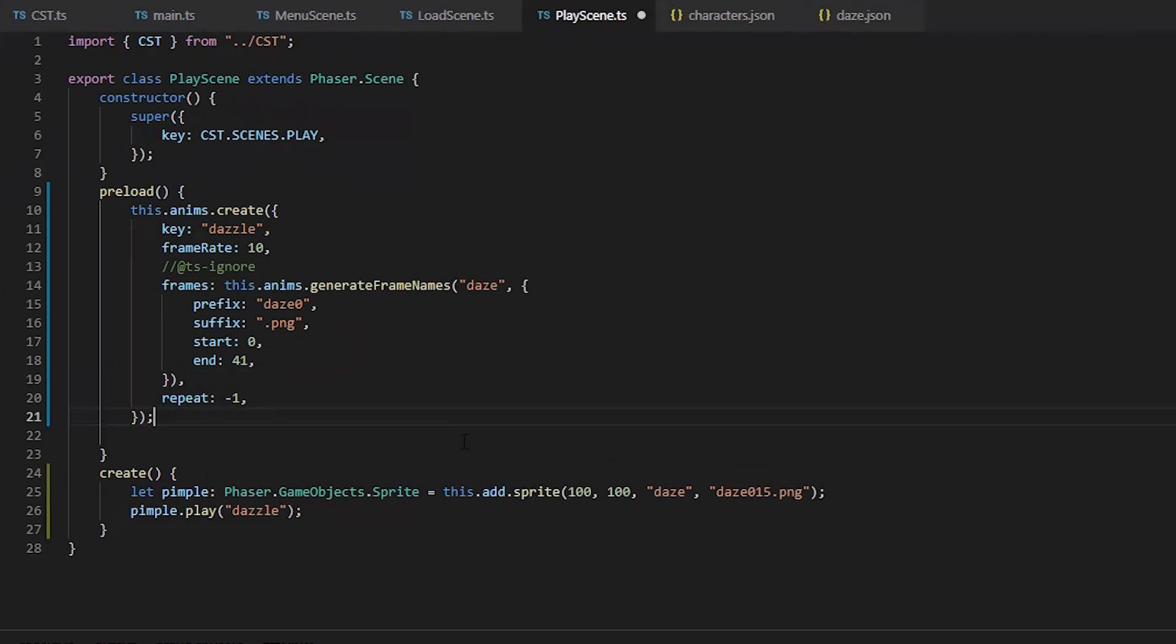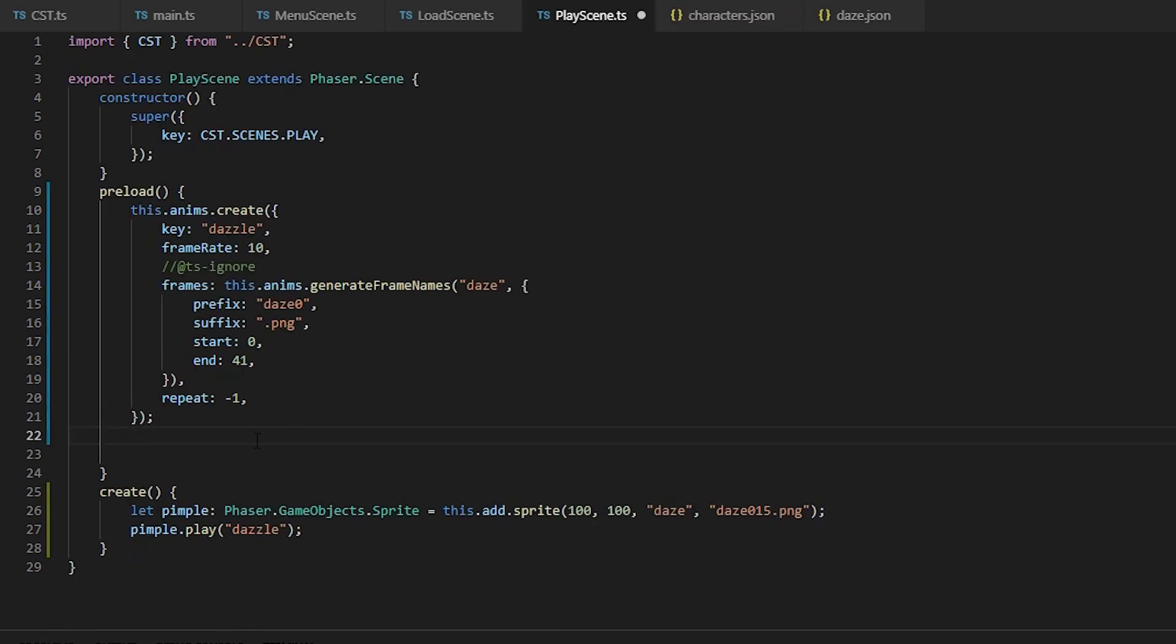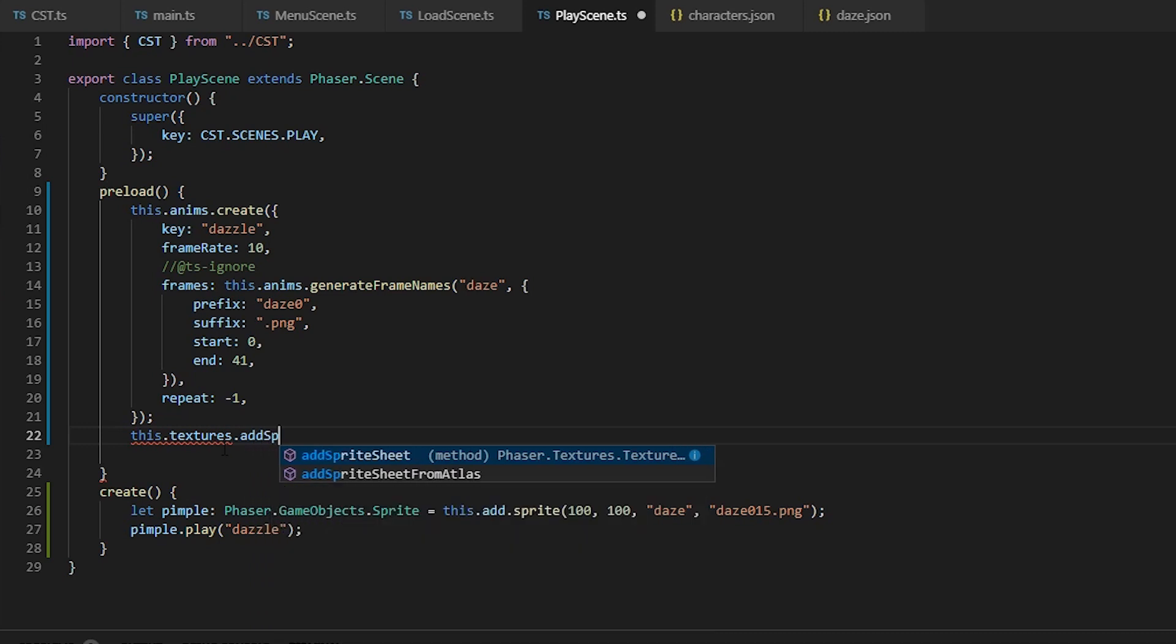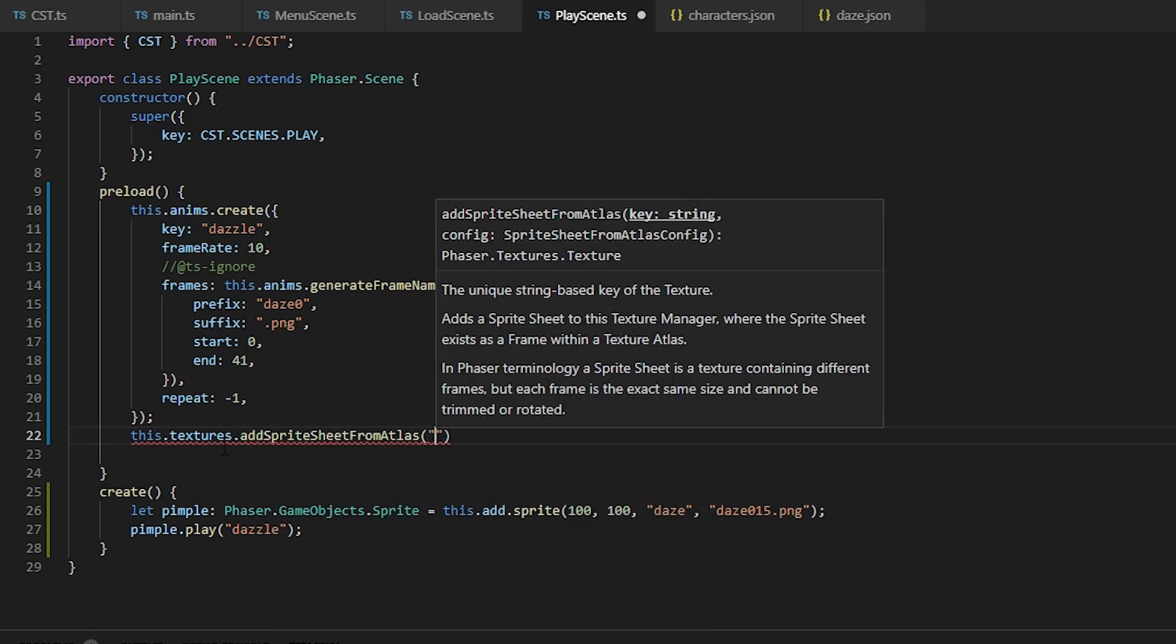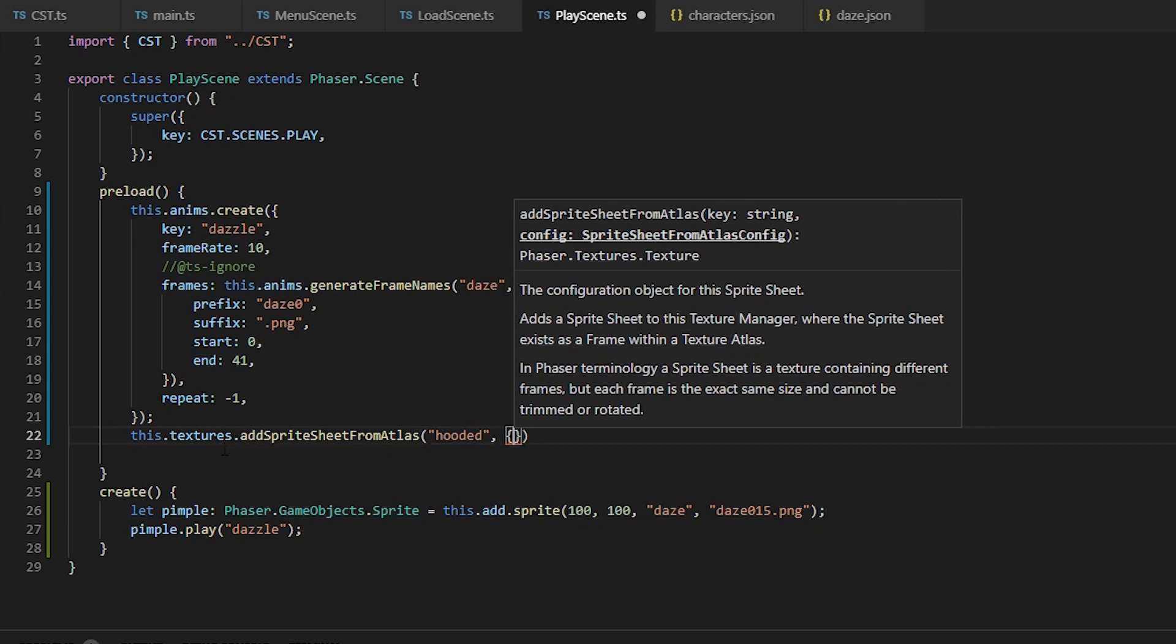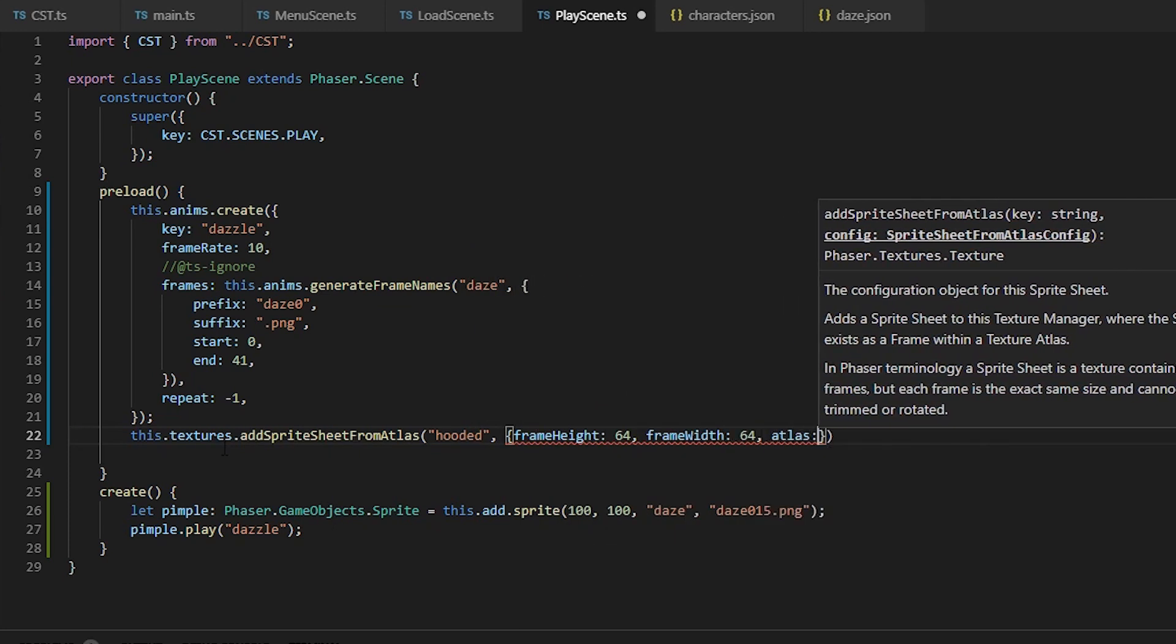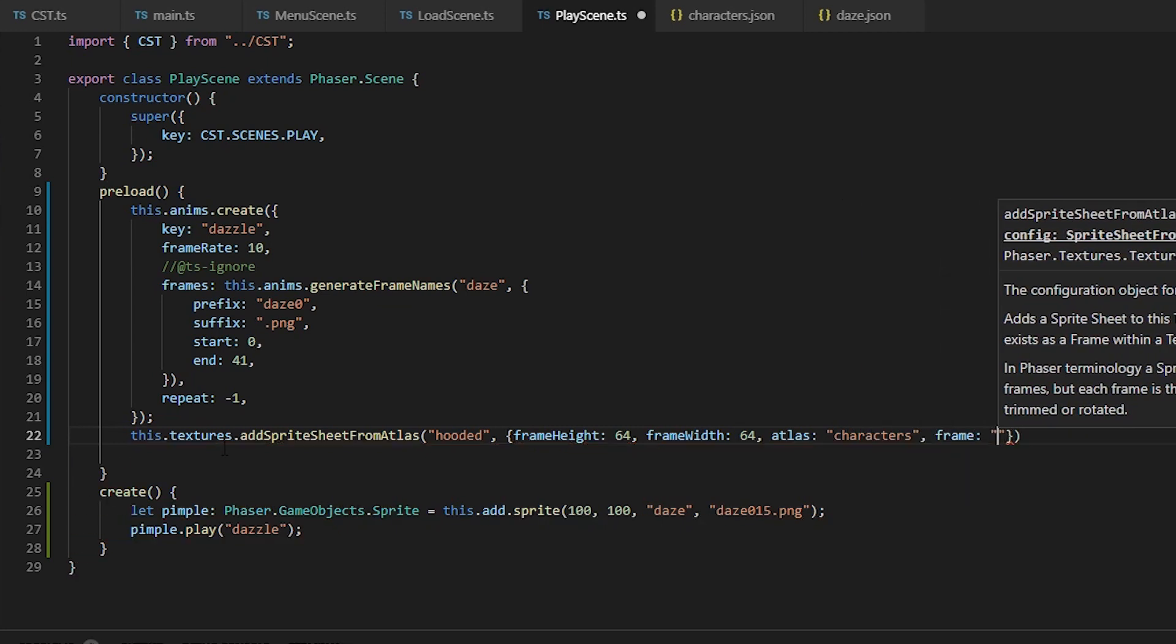Alright, so moving on to creating sprites and animation where the entire sprite sheet is one frame of the atlas. We need to use textures add sprite sheet from atlas, passing whatever key we want and a configuration object that takes the frame width and height, and the atlas key and the frame names in the atlas.